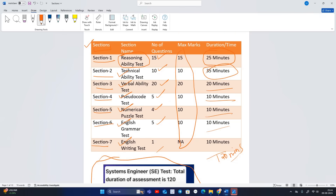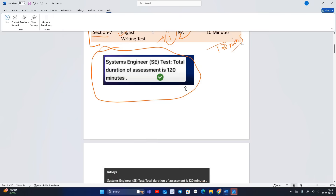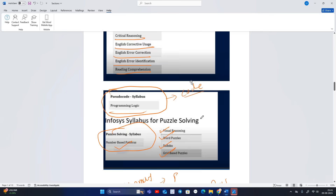Whenever you clear the examination, you have to clear the section-wise cutoff as well. Section-wise and overall cutoffs are very important. Overall cutoff means they check all sections; section cutoff means, for example, from Reasoning Ability you must correct seven-plus, Technical eight-plus, Verbal fifteen-plus, Pseudocode three-plus, Puzzles two-plus, Grammar four-plus, and Writing one. These are the section-wise and overall cutoffs.